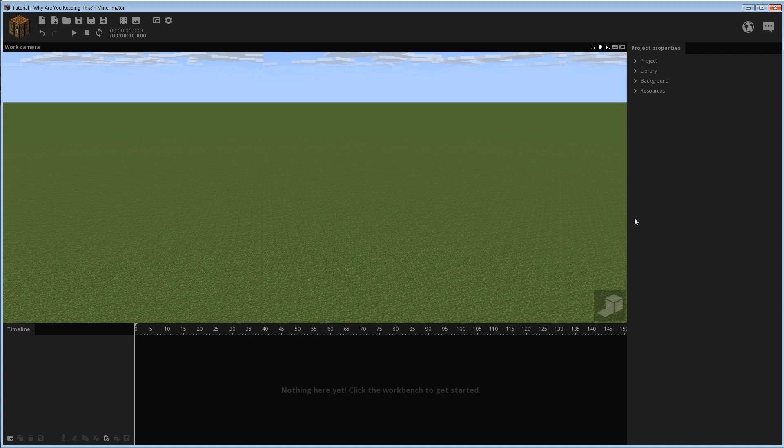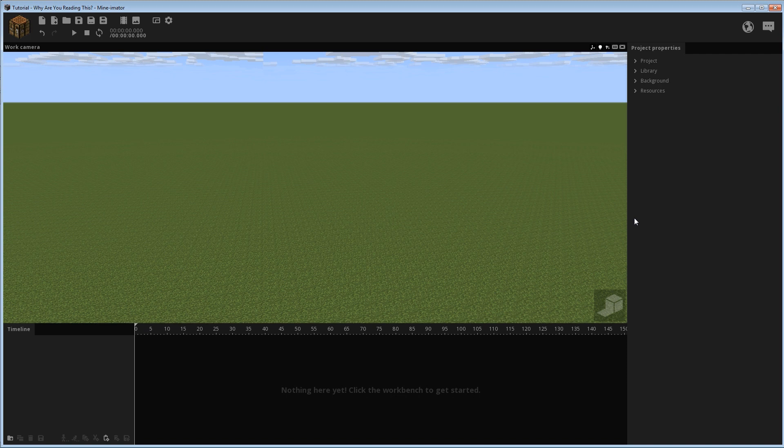You may notice something a bit different, and that is because today we are in the Minamator community build. We're going to cover a couple of the new features that they have added in this version, and maybe we'll continue using this version from here on out. We'll see how it goes.